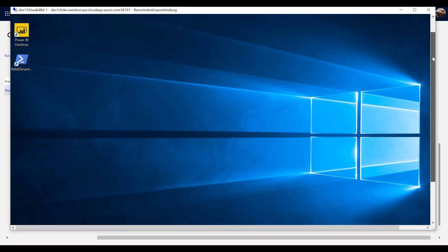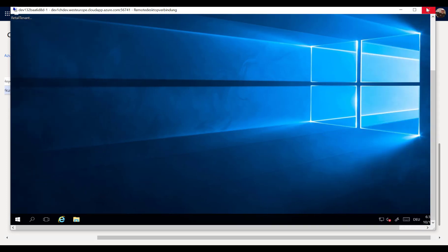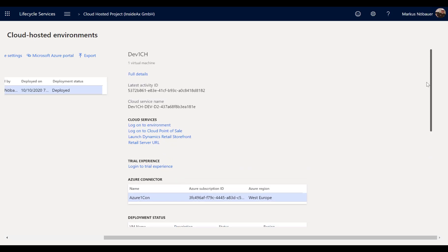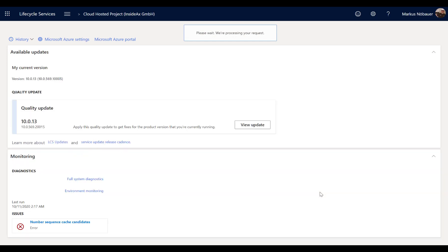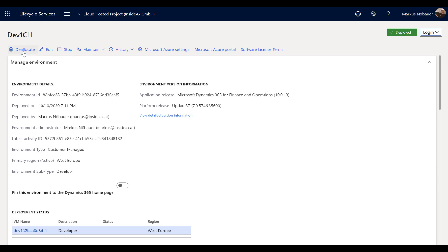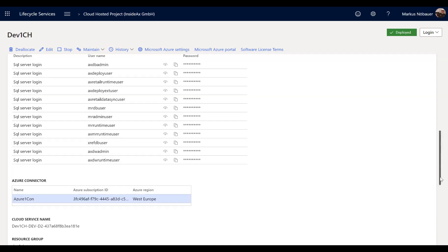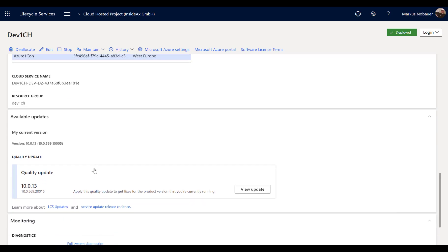I'm now logged on to my cloud-hosted environment using my admin account. We have the same administrative page as in the Microsoft-hosted environment. From here I can start and stop the machine, deallocate the machine, apply updates, view users, check machine access, and monitor the actual update status — including which quality updates could be applied. So it's very similar to the Microsoft-hosted environment.